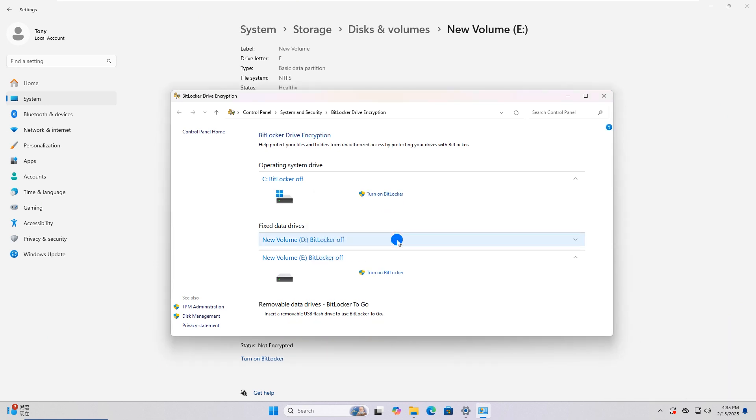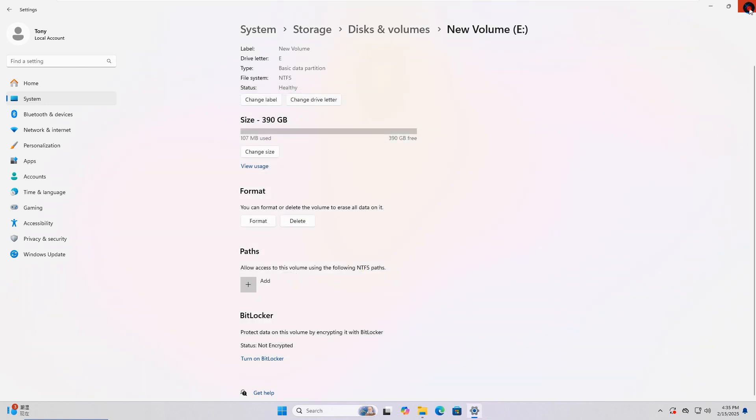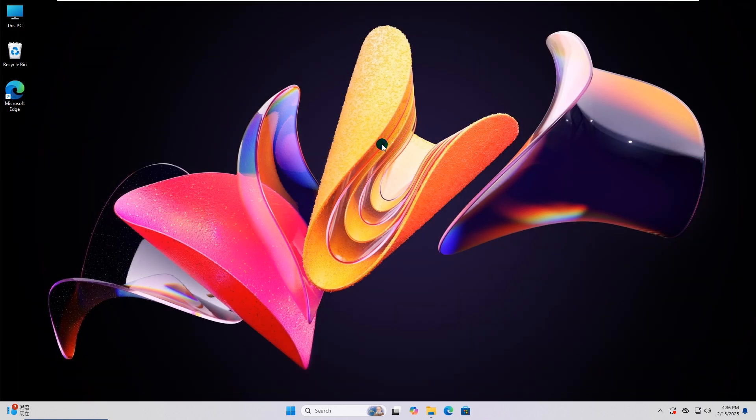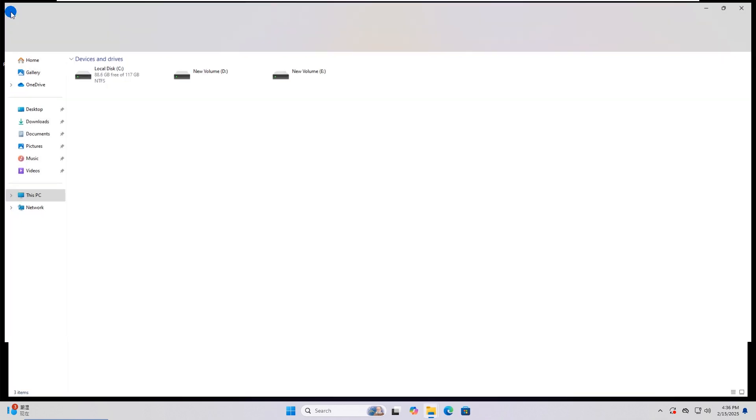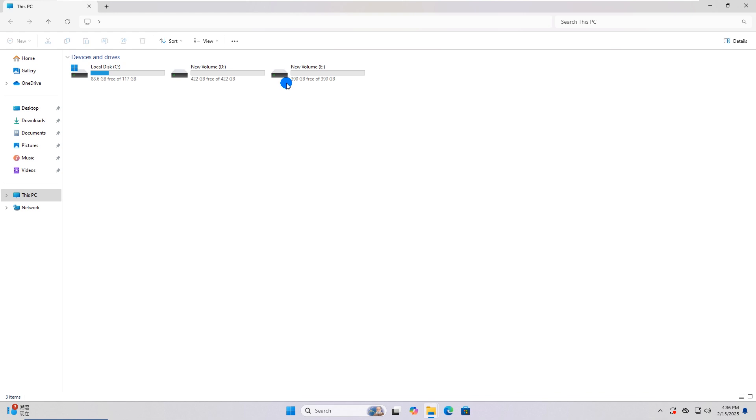Soon, the BitLocker Encryption is removed from the drive. You see, the drive is no longer with the lock icon.